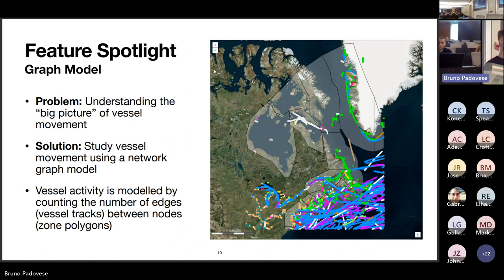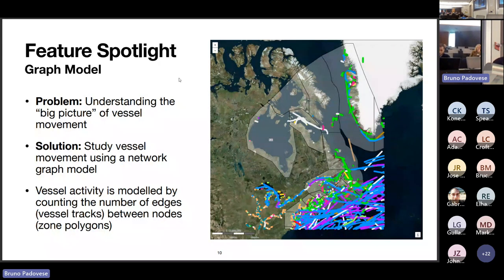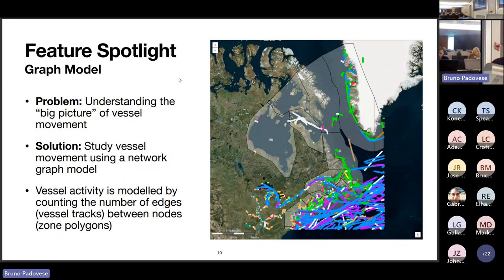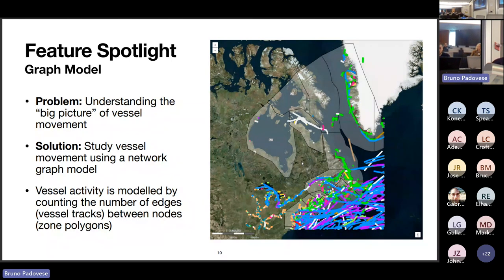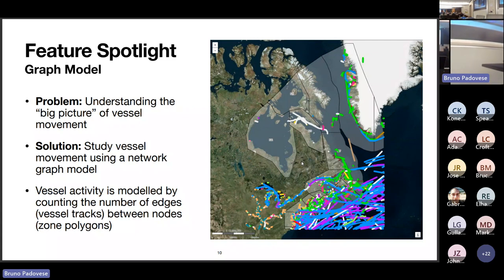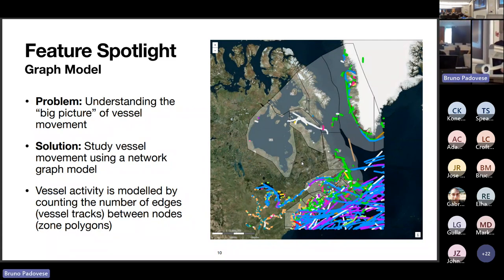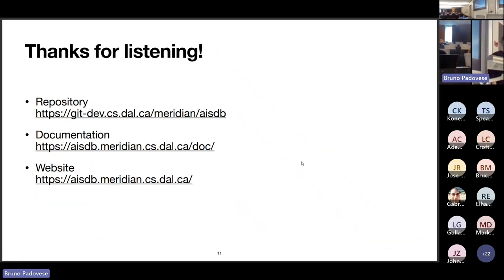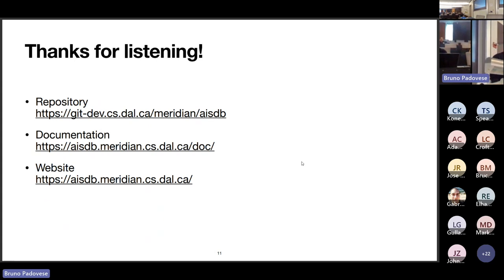Another feature in AISDB is graph models, which help understand the big picture of vessel movements — where they're coming from and where they're moving to. Vessel activity is modeled by capturing a number of edges, which are the vessel tracks, between network nodes — the zone polygons. By aggregating the number of edges that intersect each node, you can gain an understanding of vessel movement between each zone. The software is available via its repository along with documentation and associated literature.